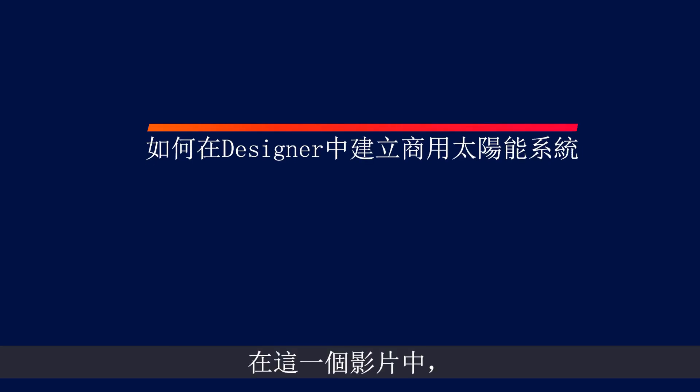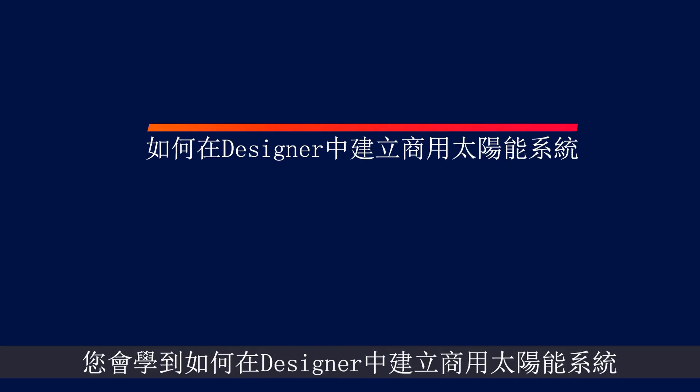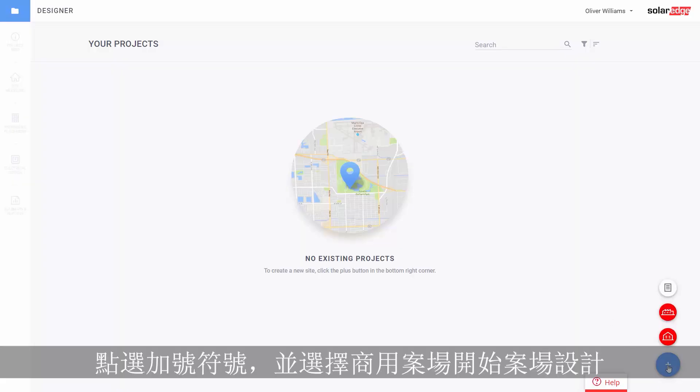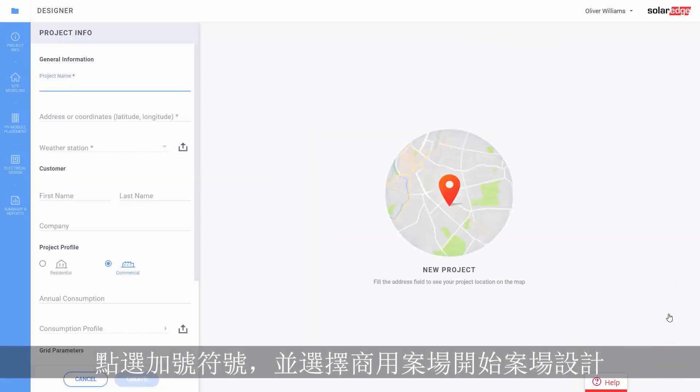In this video, we will cover how to create a commercial project in SolarEdge Designer. Step 1: click on the plus sign and select commercial to start your project.